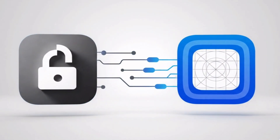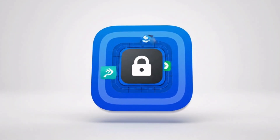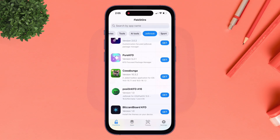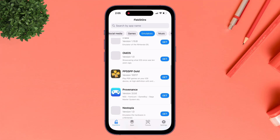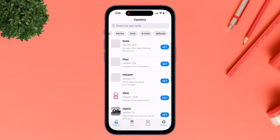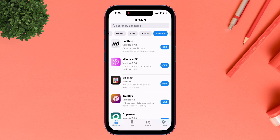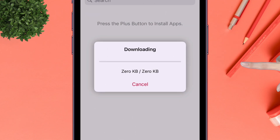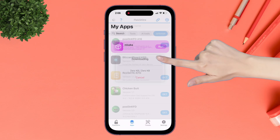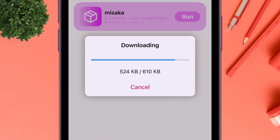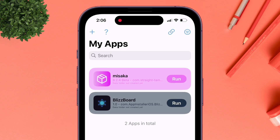You will find a Flex Store section because Flex Store has deeply integrated its entire app library inside Live Container itself. All the apps, games, and tools are embedded inside Live Container. To install any app, simply tap on the Get option and the installation process will start. Eventually the target app will be installed, and you can install an unlimited number of apps and games without any restrictions.